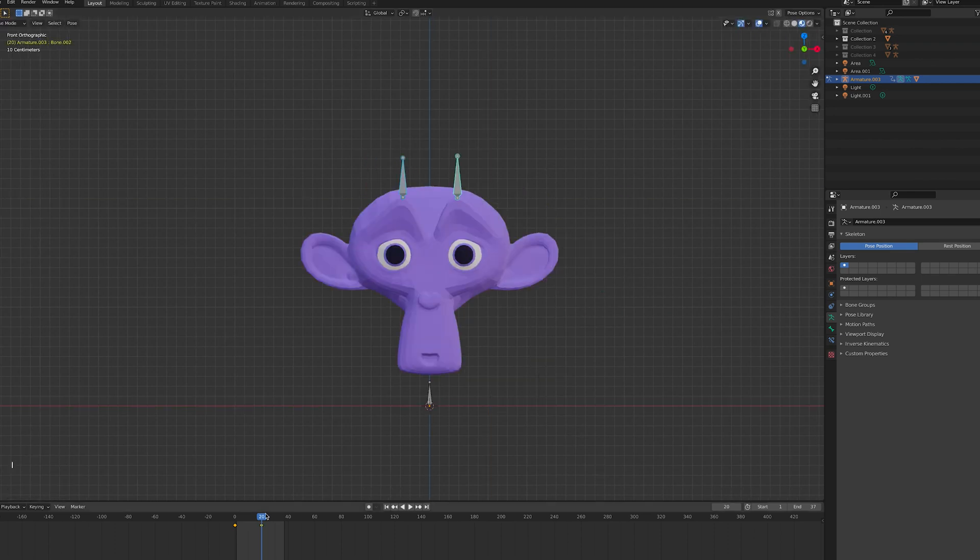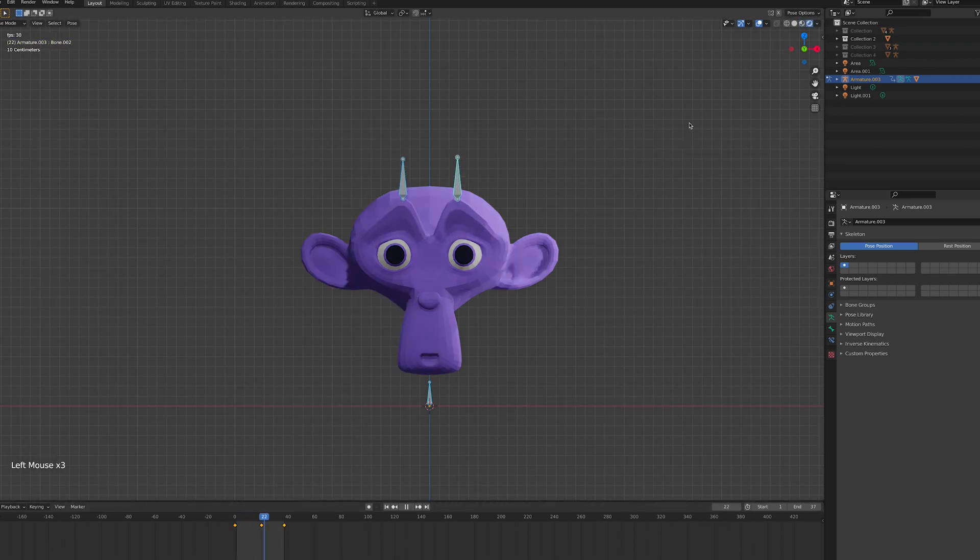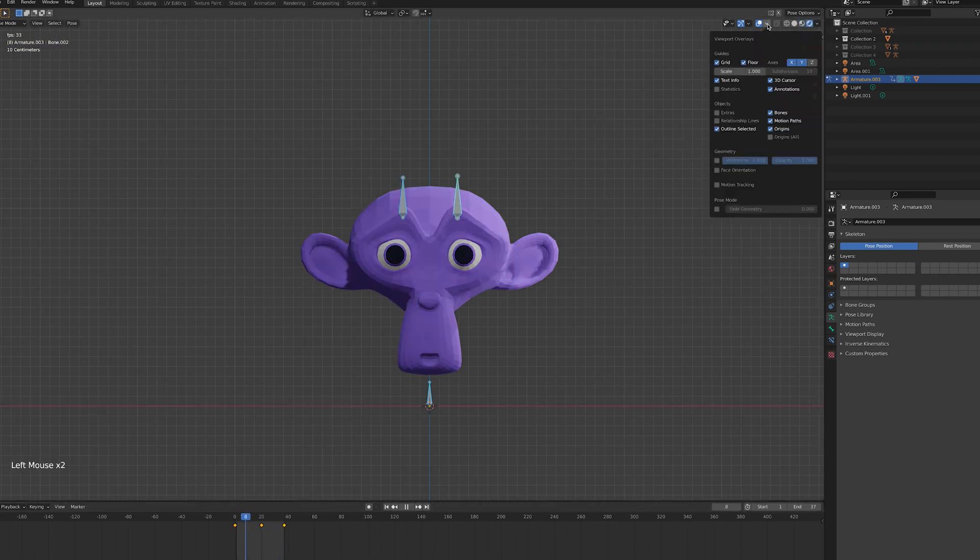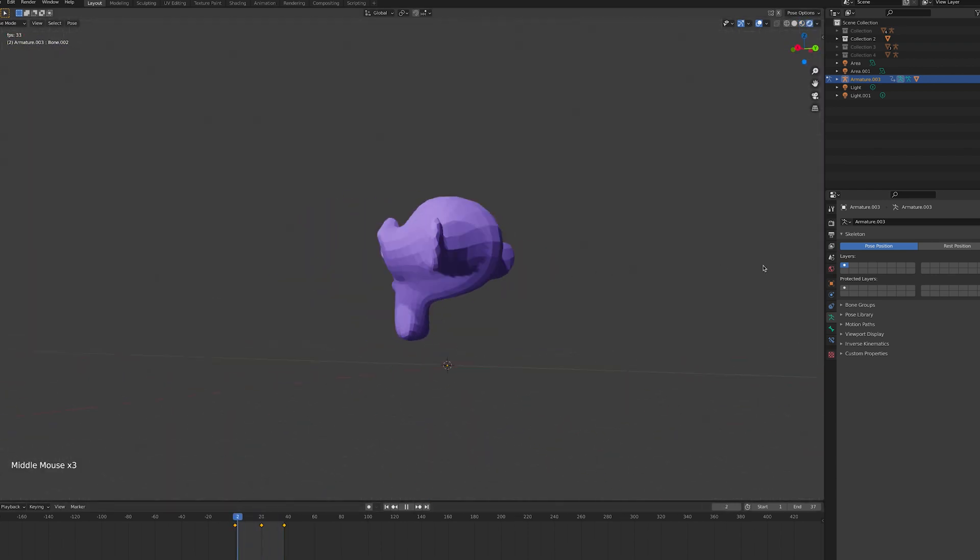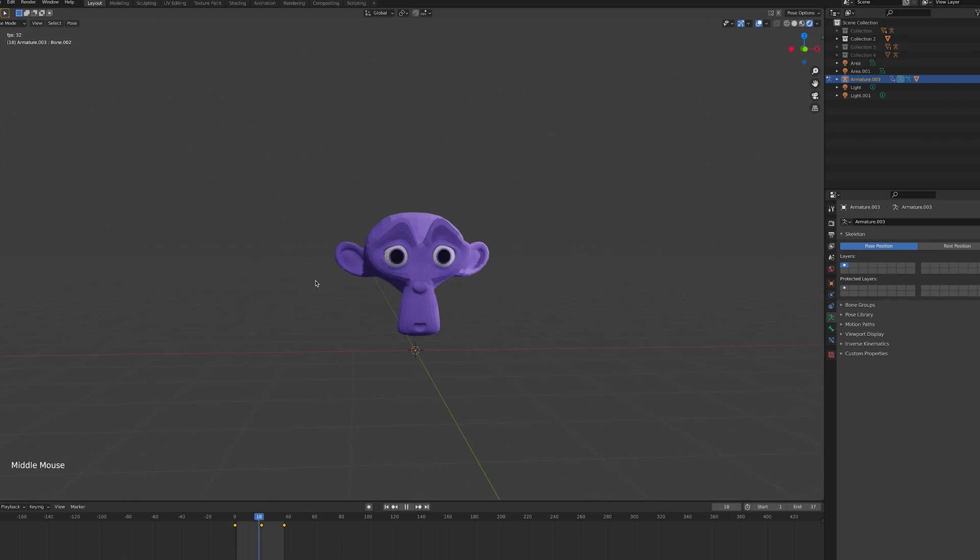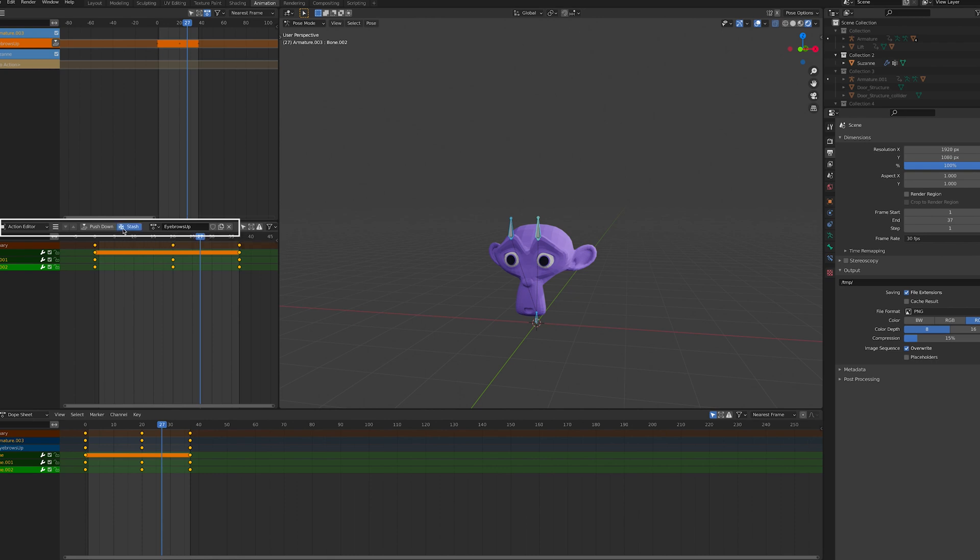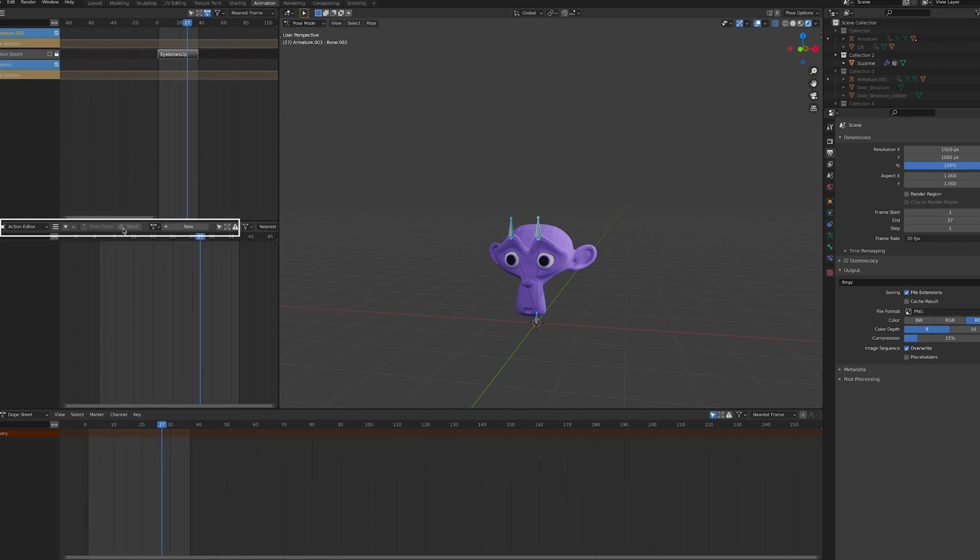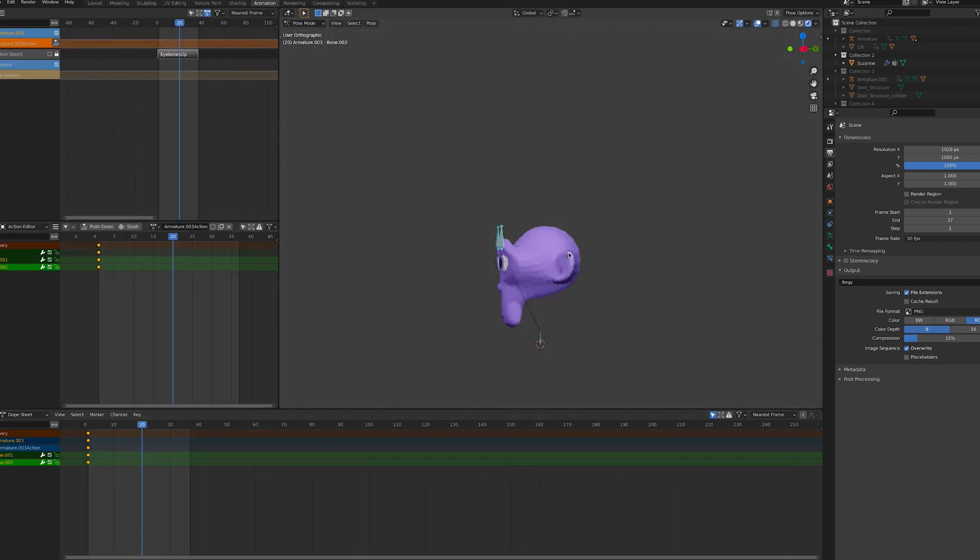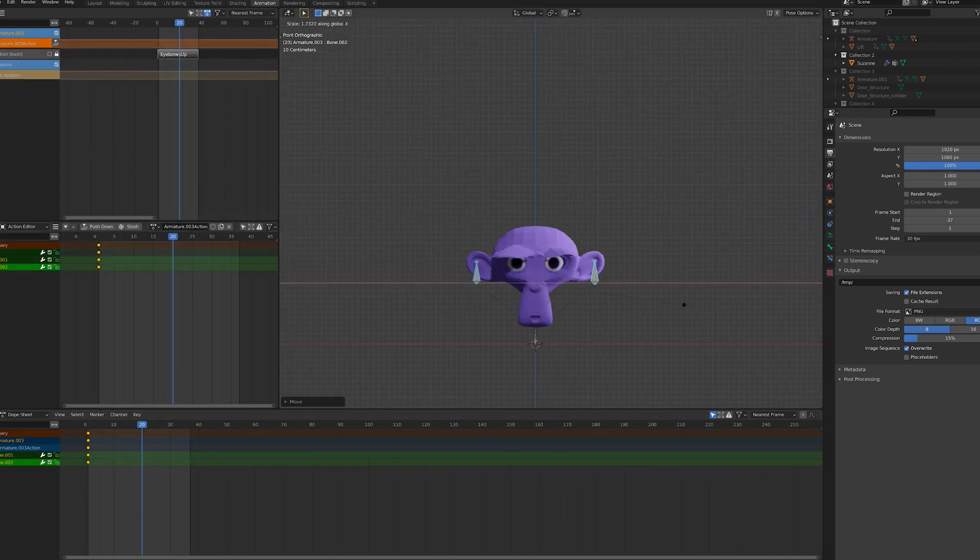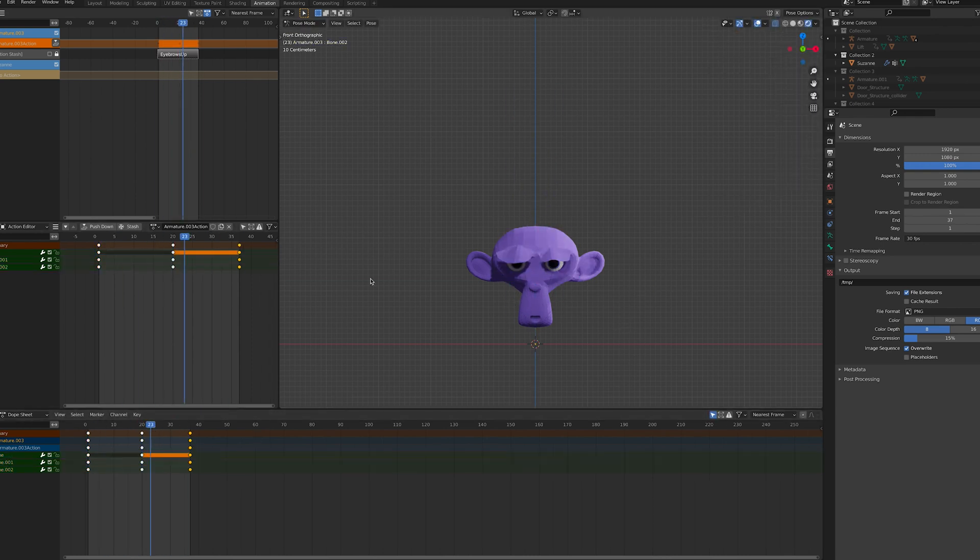In order to create multiple animations, open the dope sheet and the action editor in Blender and create your first animation. Name it and when you're happy with it, press stash. This saves it as data in your file which can be activated or deactivated with code. Neat, right? Now you have an empty dope sheet and you can create your next animation. Name it and stash it.